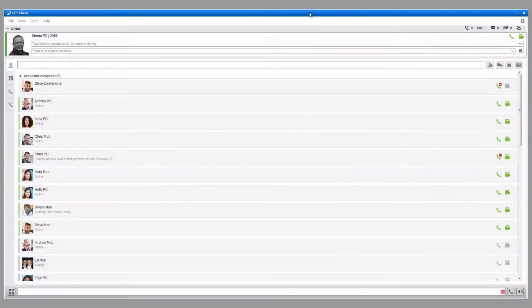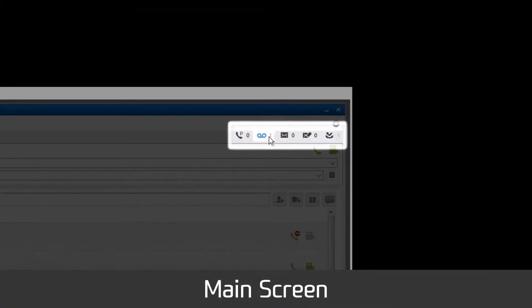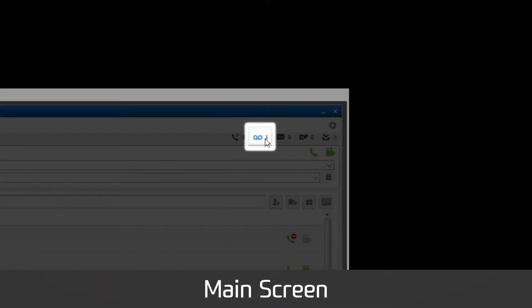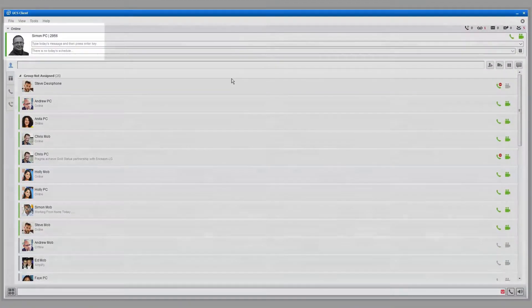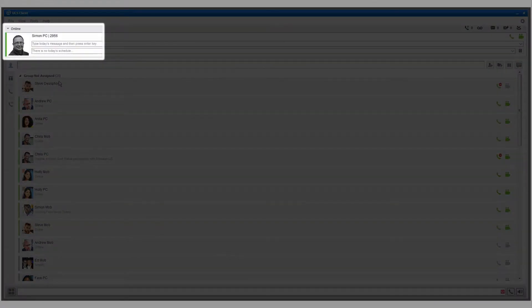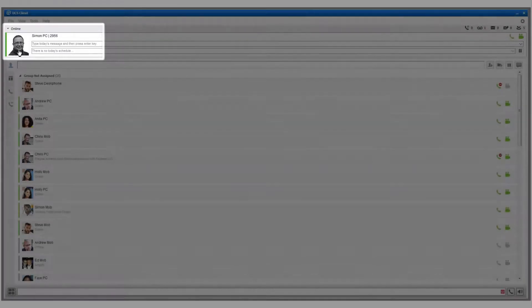The message status bar shows if you've received a new voicemail, instant message or note, and if you've missed a call. The My Detail information displays your profile picture, presence, today's message, and schedule.